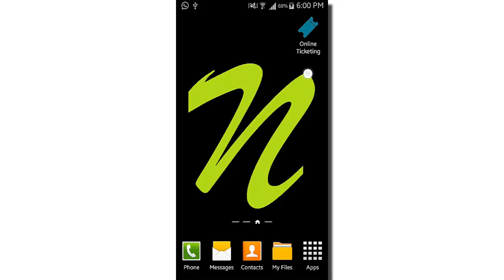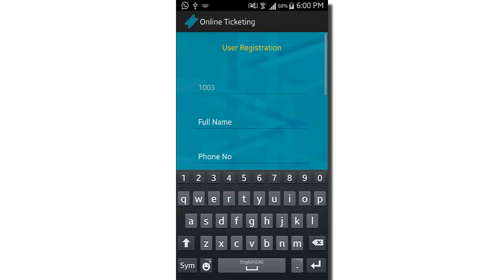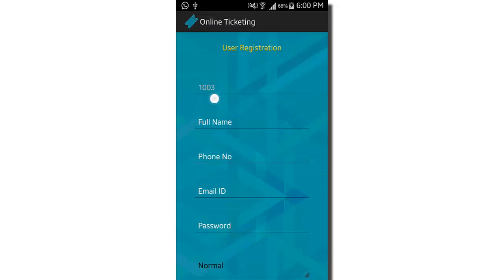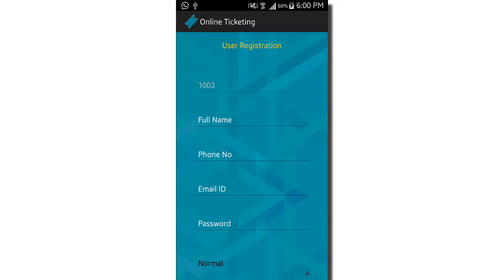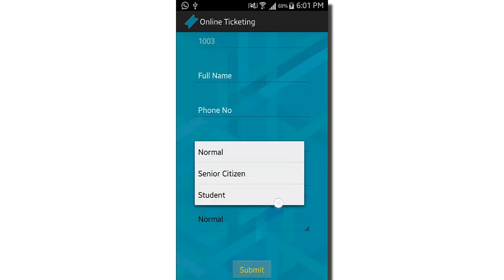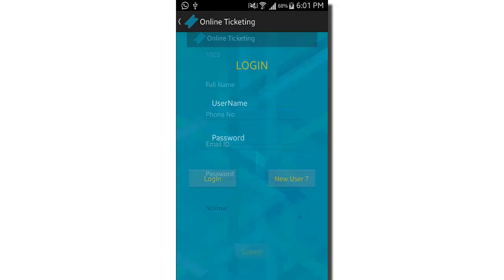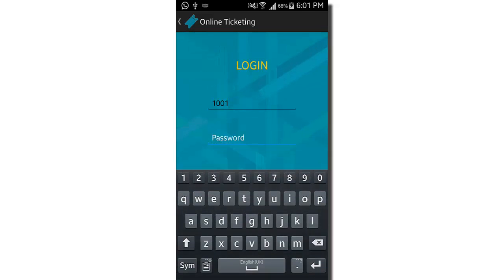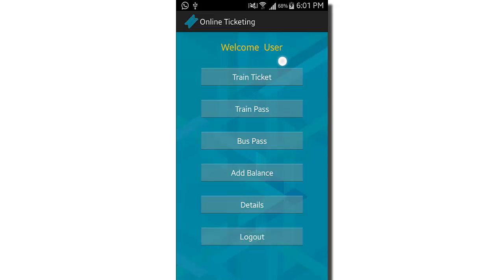This is the home screen of the application, which contains two options: login and register. Clicking on register generates an ID automatically that cannot be changed, and you have to enter details like full name, phone number, email ID, password, and select the type of user. I already have a user ID and password so I'll log in, and after clicking login it shows the dashboard for the user.